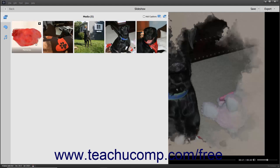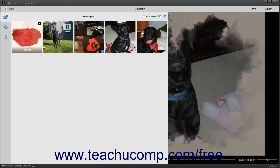To change the order of slides in the slideshow, select the slides to move, and then click and drag the selected slides. Release them when they are between the desired slides.